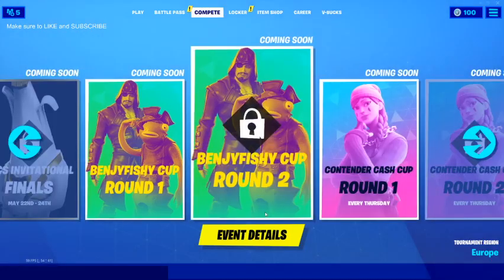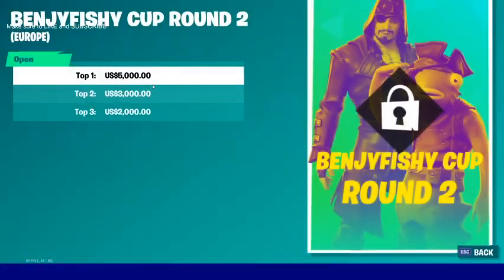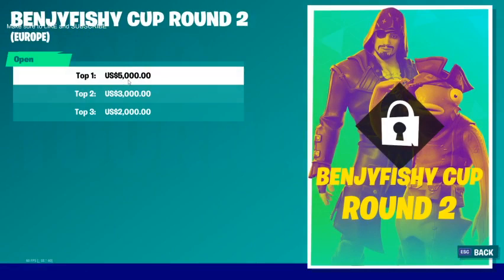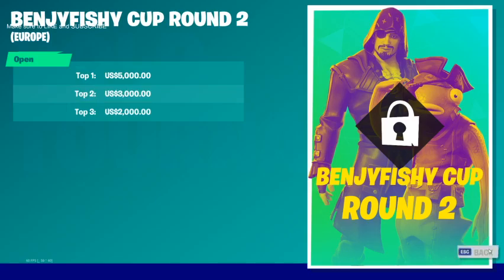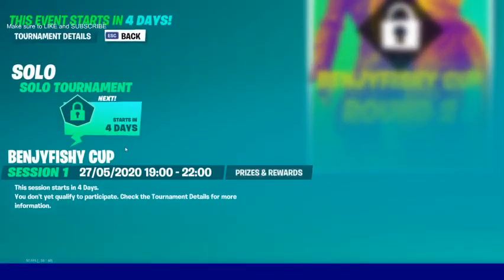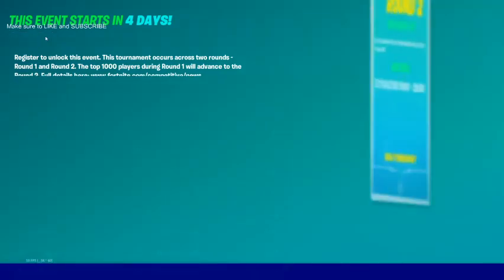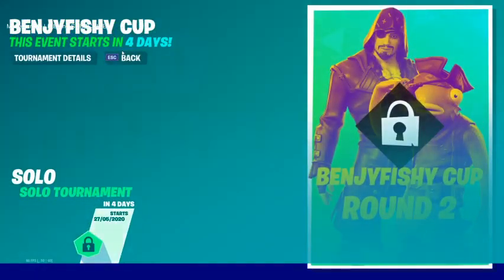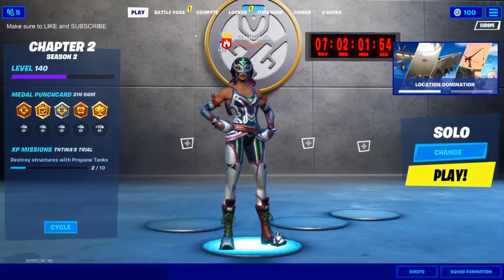Round two is basically the finals where you can win money. The prizes are: 1st place gets $5,000 USD, 2nd place gets $3,000 USD, and 3rd place gets $2,000 USD.